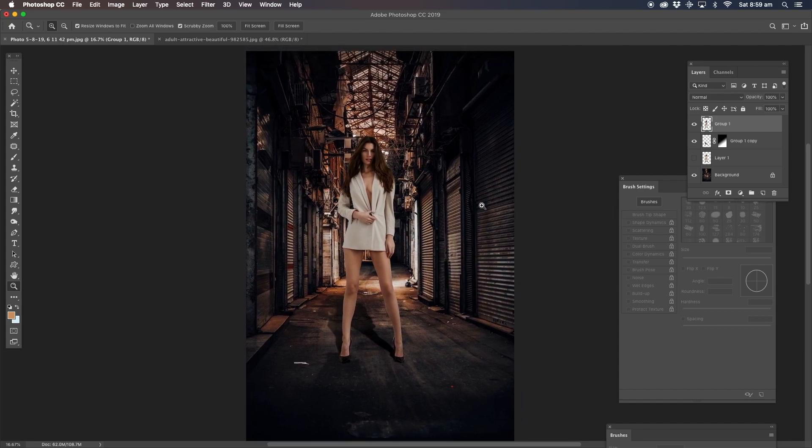So there you go guys. That's removing a background with hair and a white t-shirt, especially when it's the same color as the background. Thanks for watching.